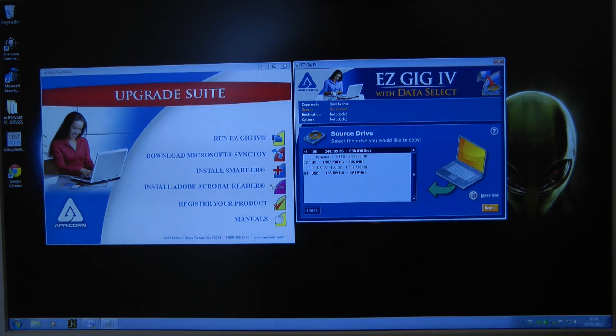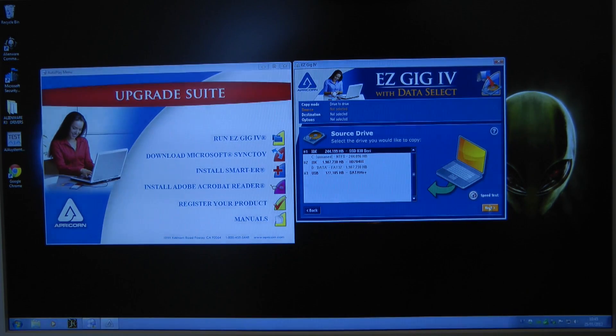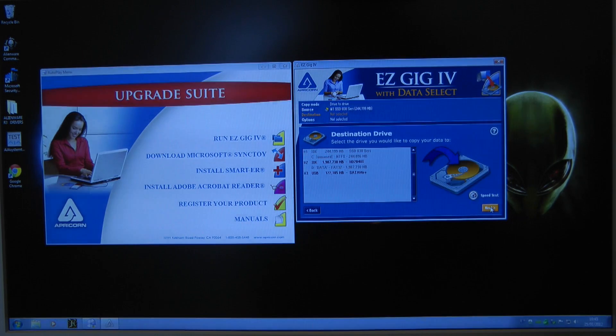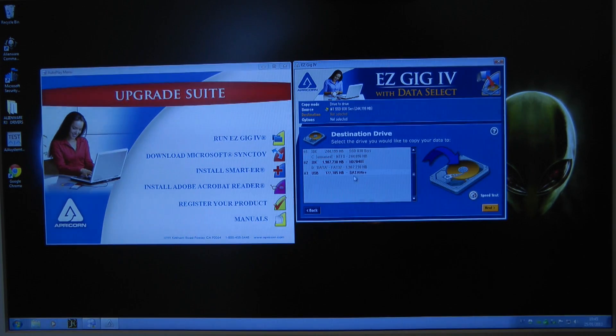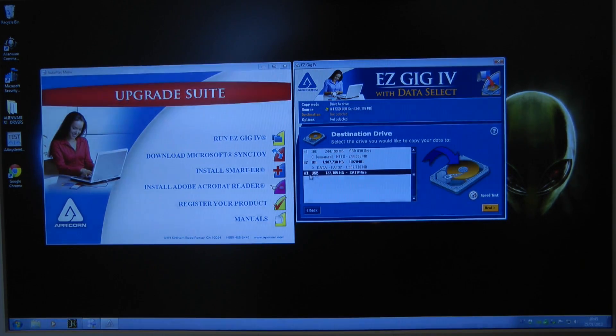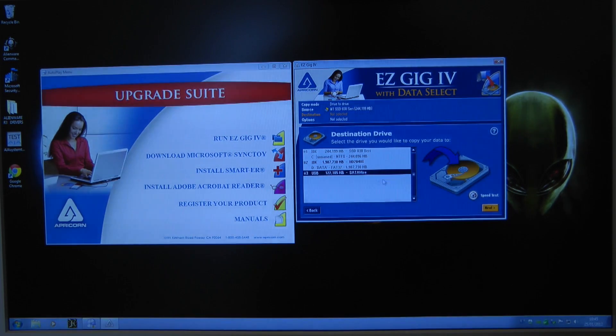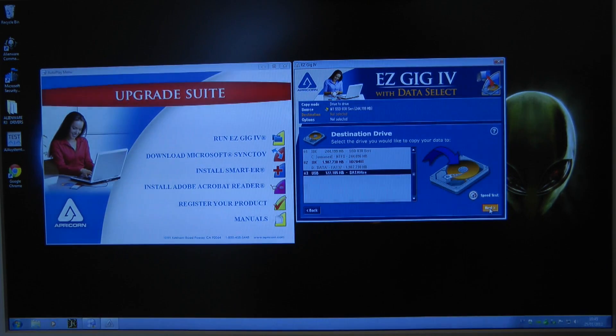And I've got a little speed test icon here, I'm not sure what this is but I'm going to click next anyway. And now it's telling me to select destination drive so I'm going to select that new Crucial M4 SSD there and click next again.